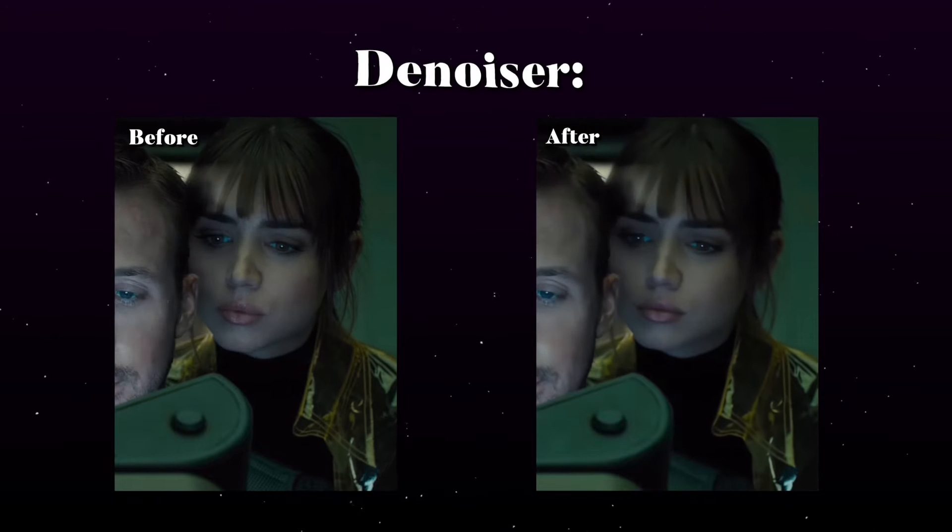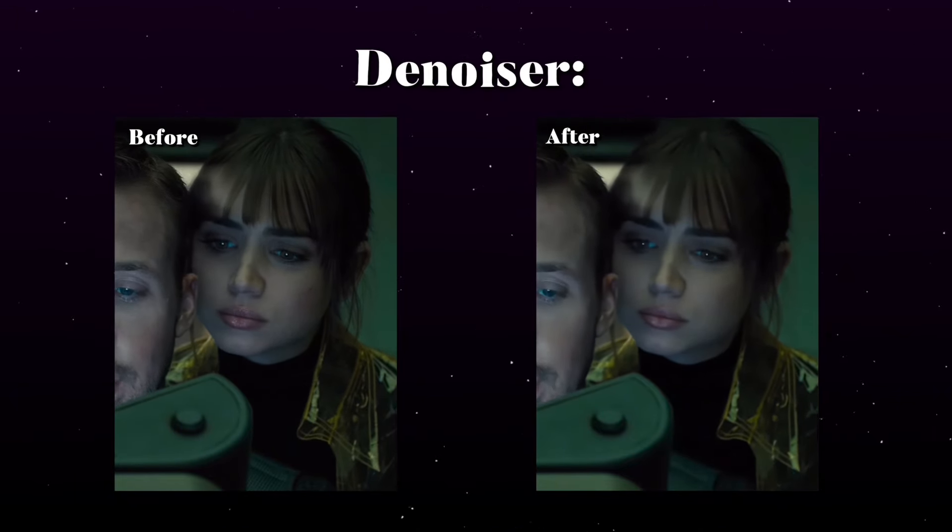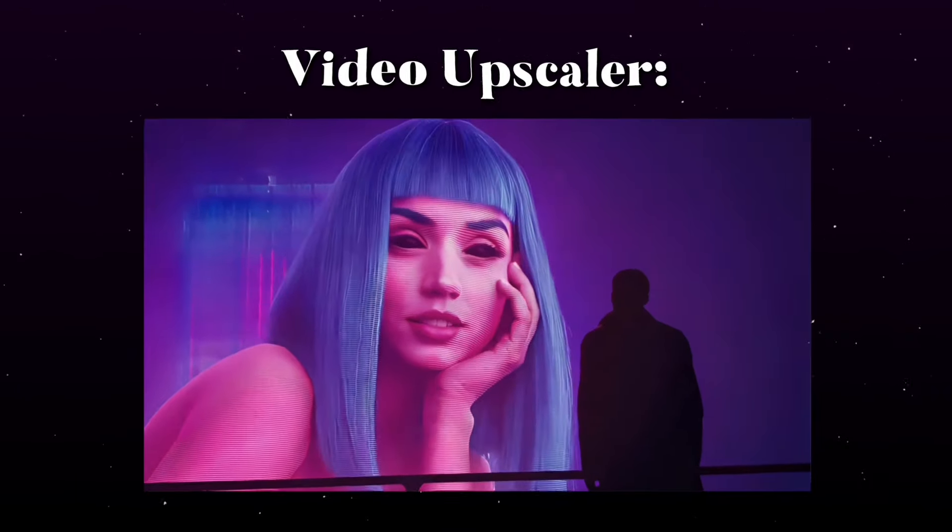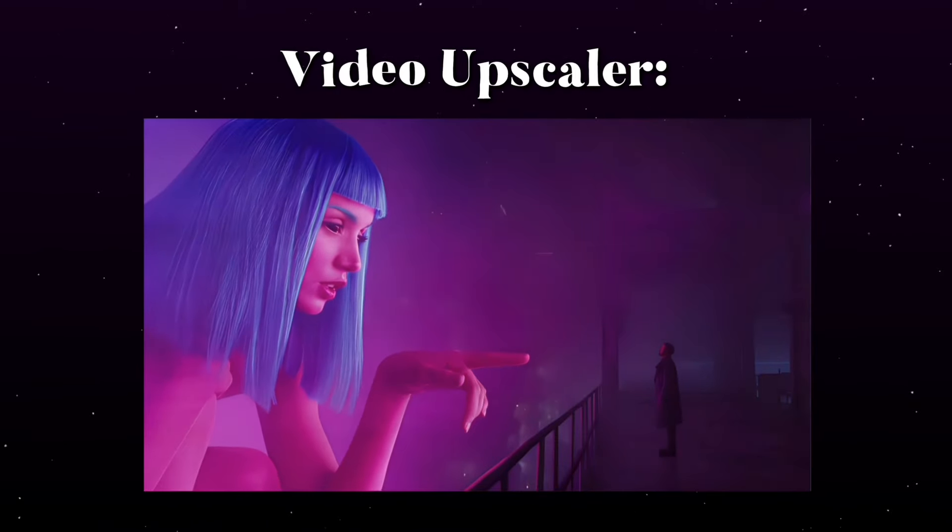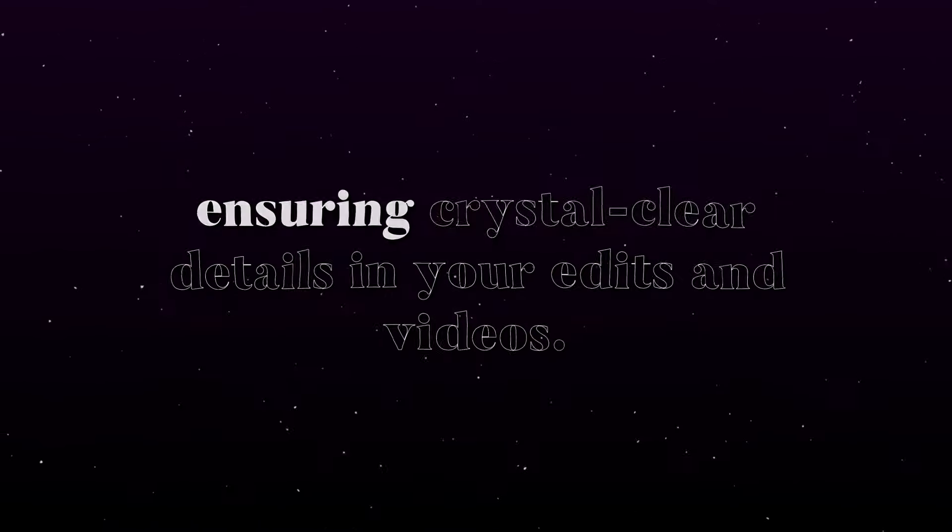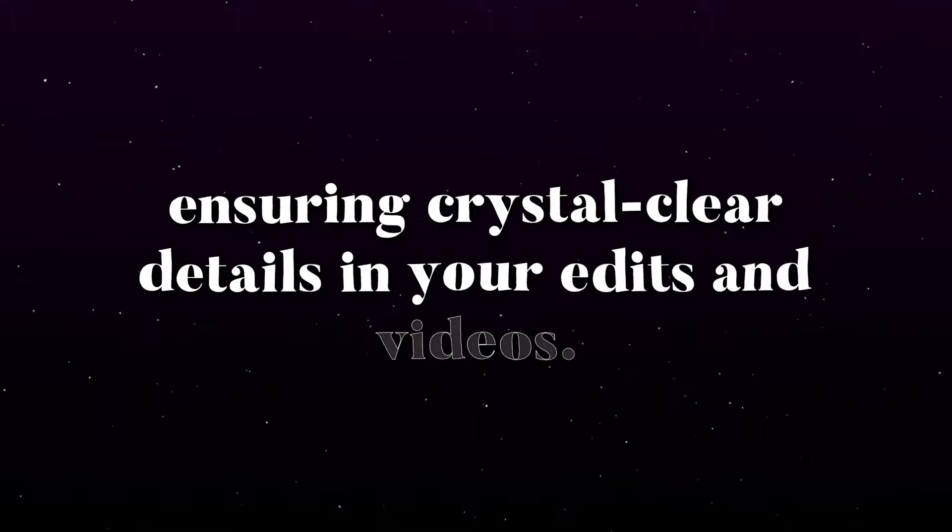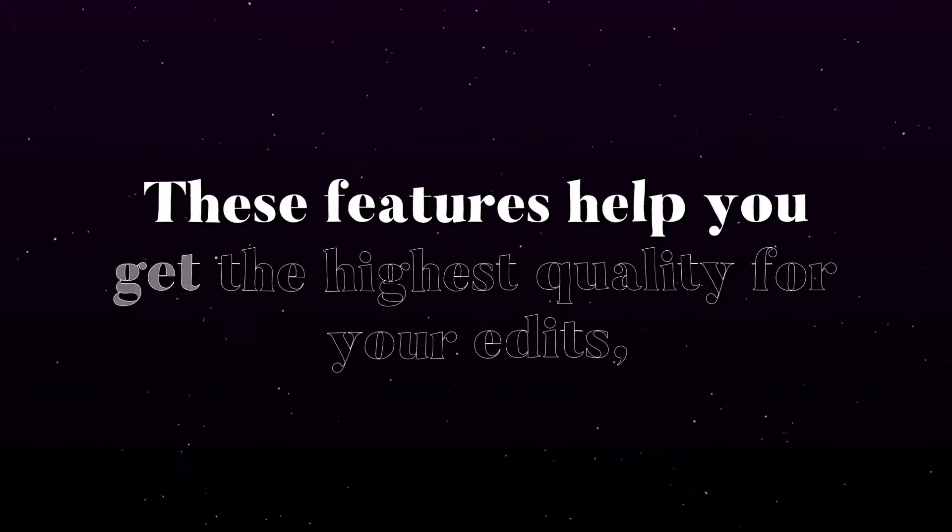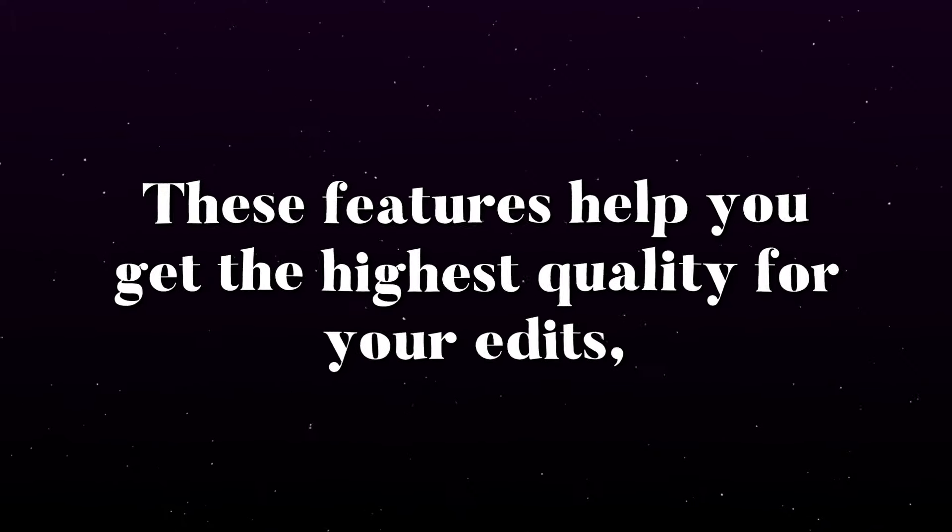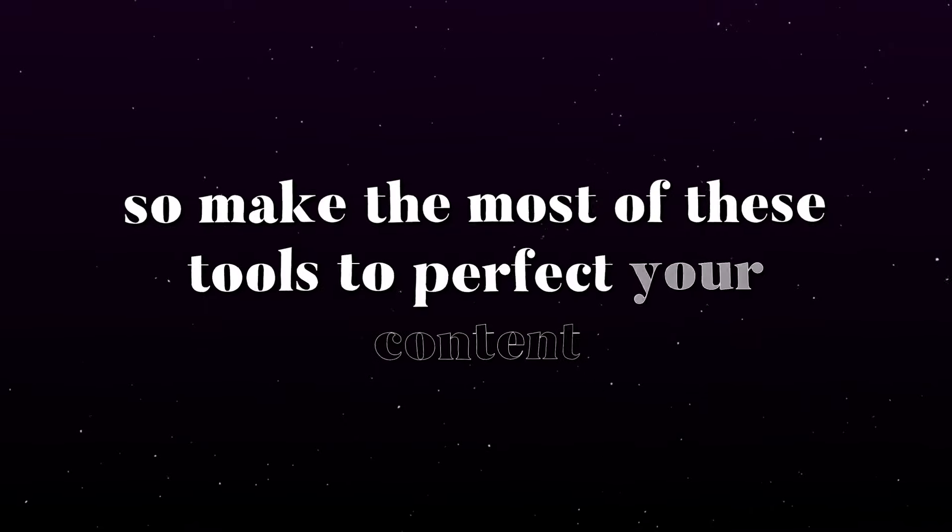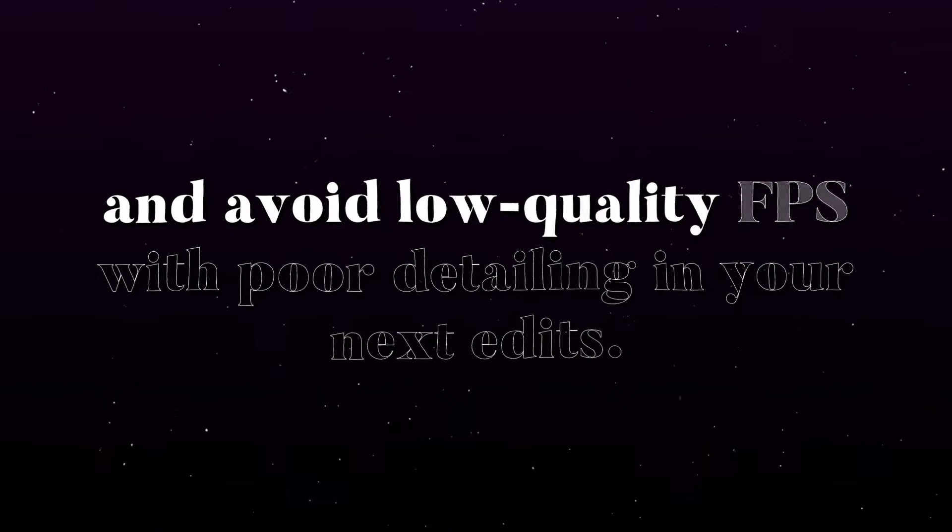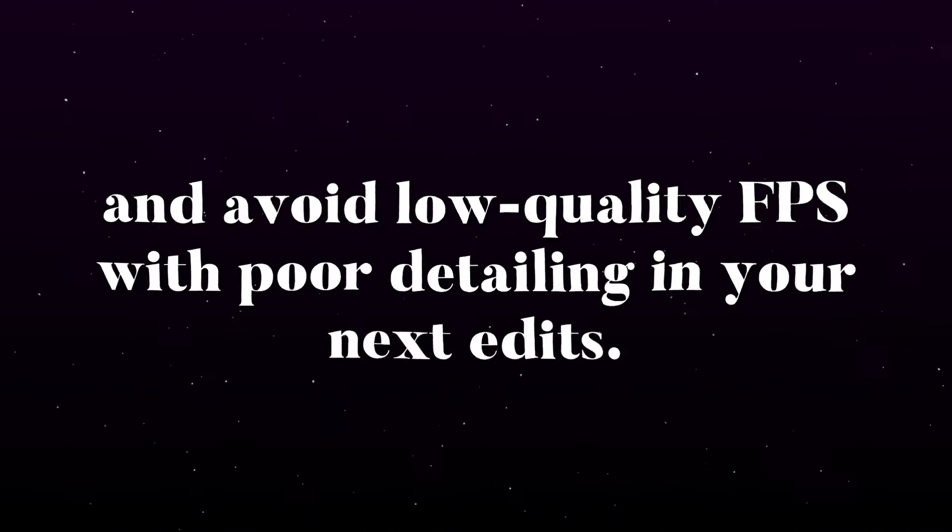Denoiser – Remove noise and improve video quality. Video Upscaler – Increase your video's resolution up to 8K without losing quality, ensuring crystal clear details in your edits and videos. These features help you get the highest quality for your edits, so make the most of these tools to perfect your content and avoid low-quality FPS with poor detailing in your next edits.